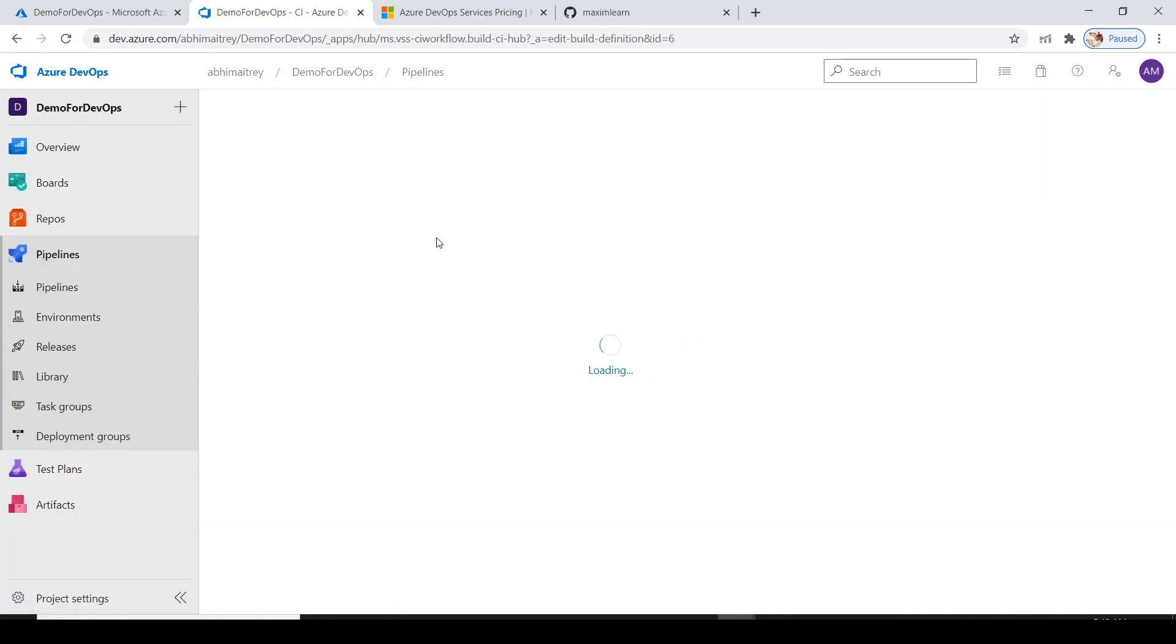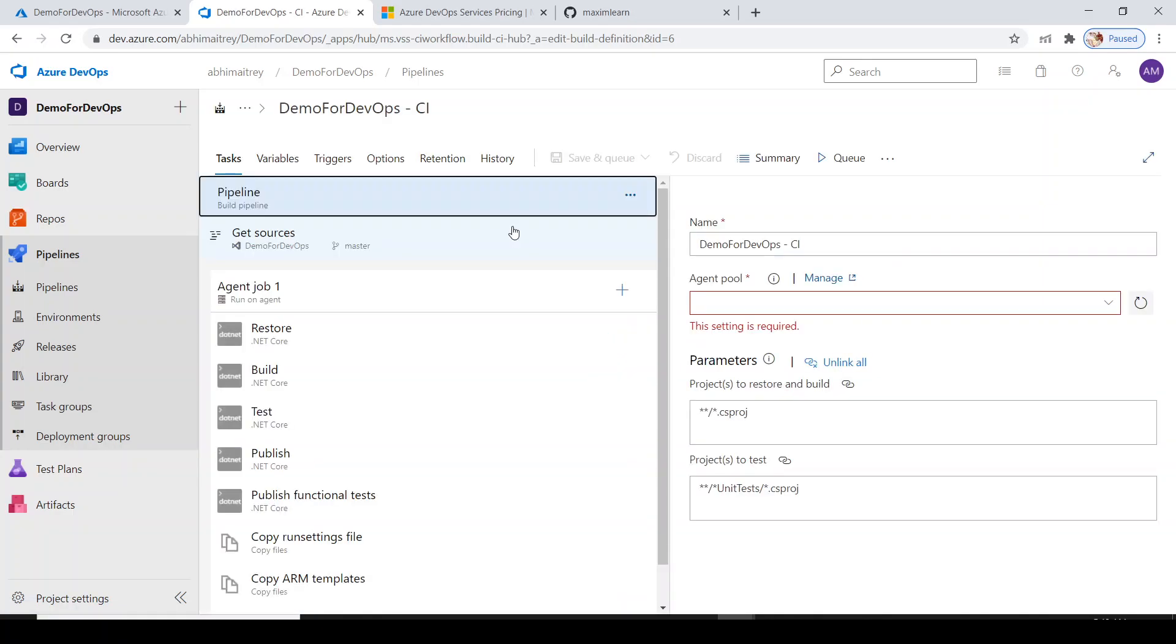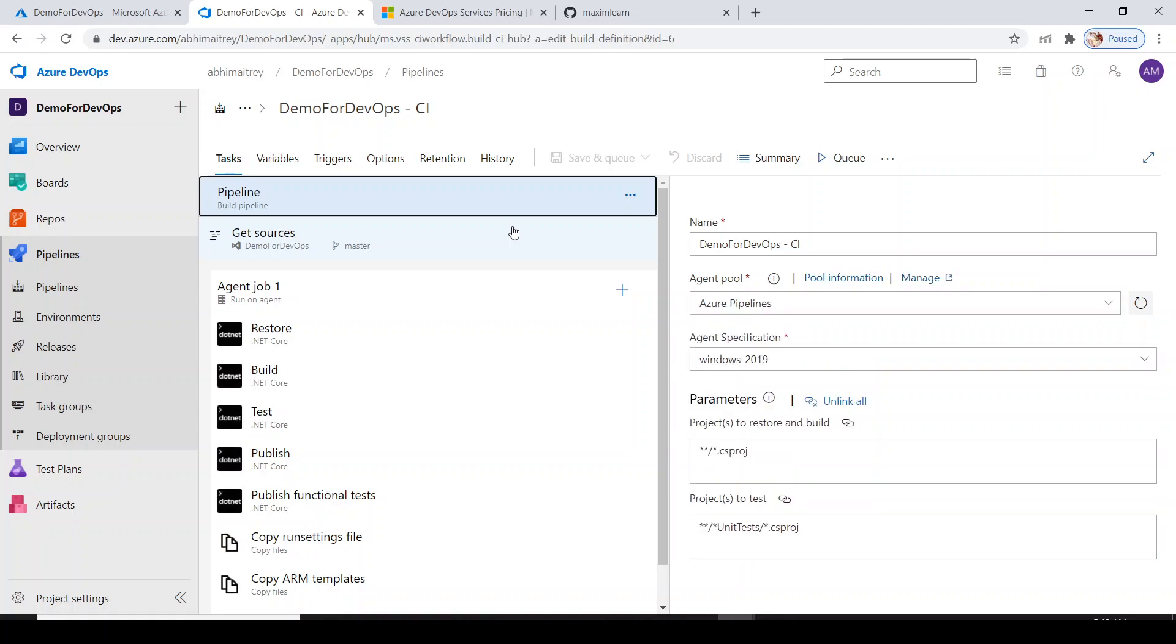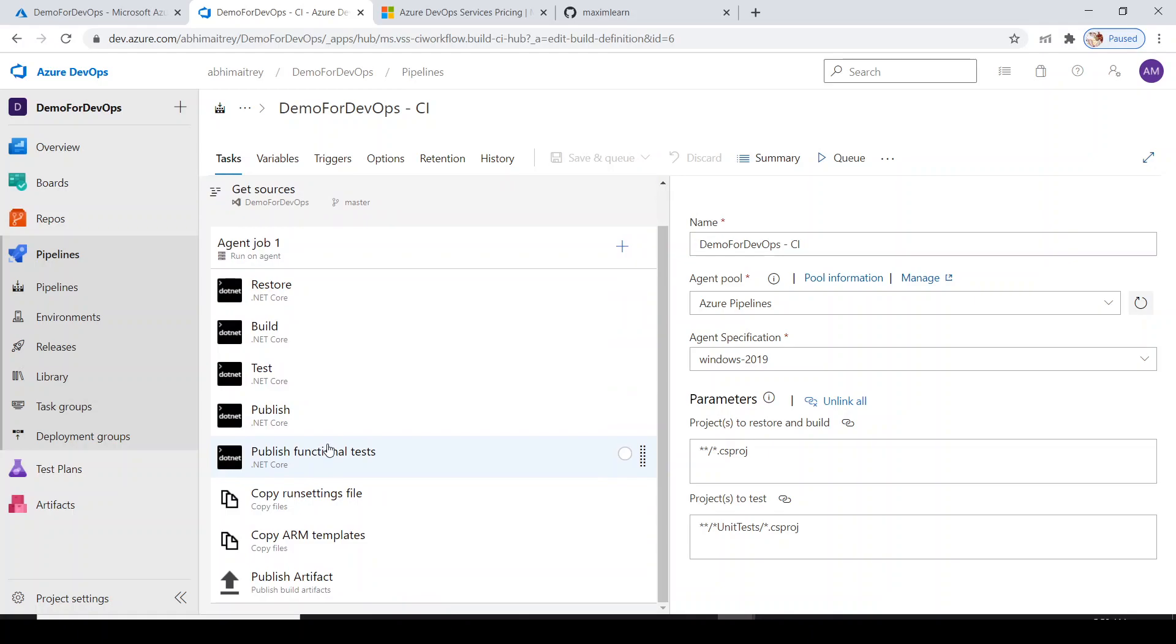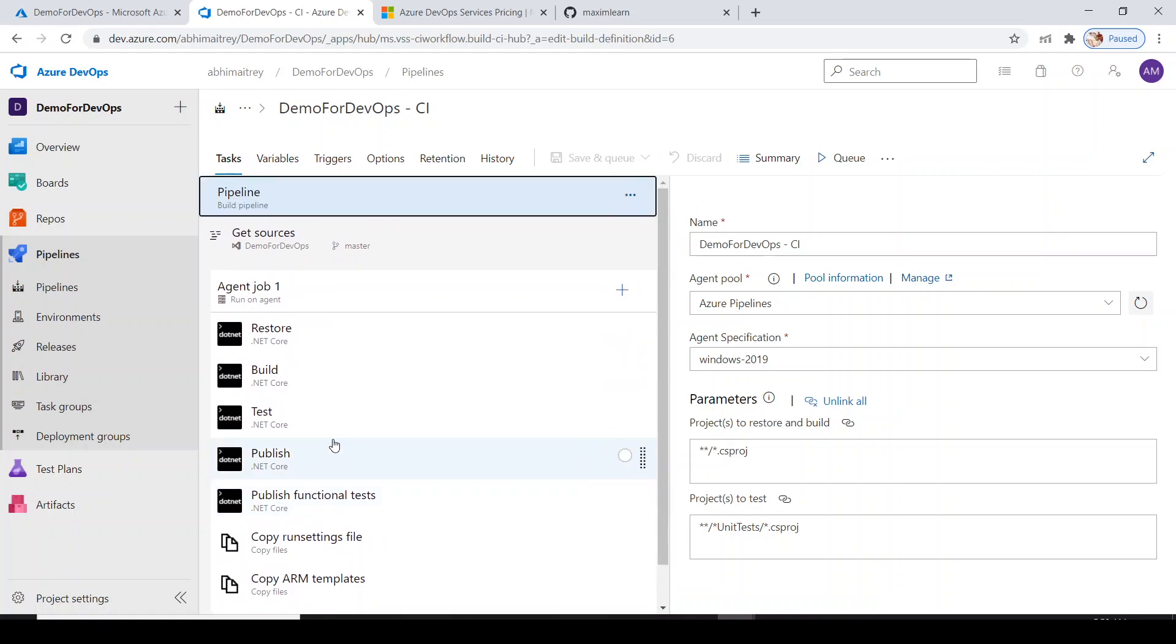Get back to the build pipeline. If you see in build pipeline, you can go here and look at edit. It's loading the complete build pipeline and the tasks.